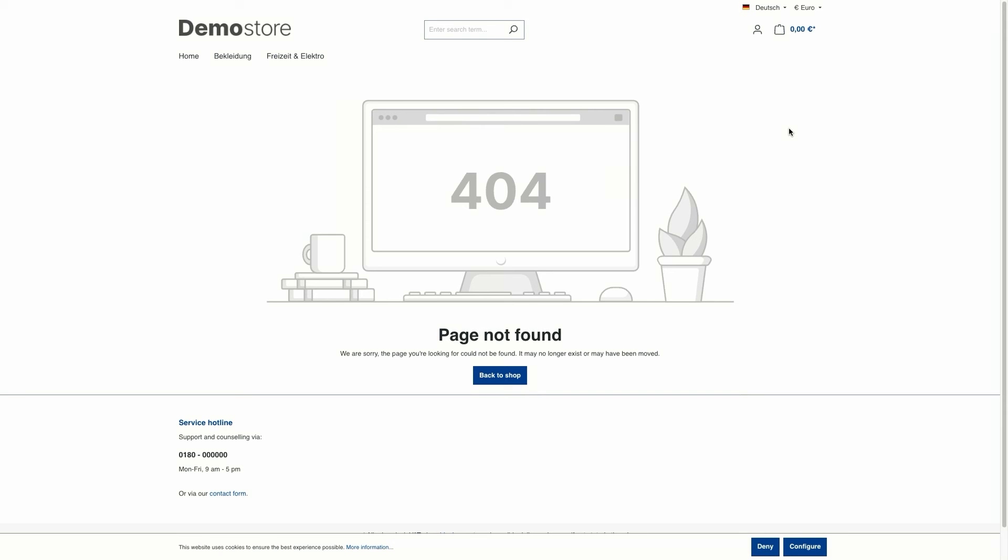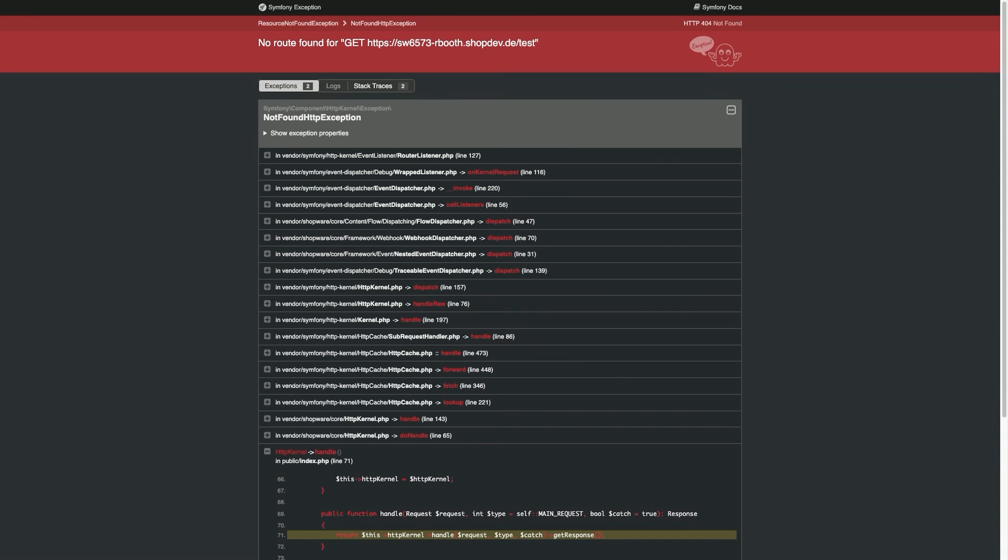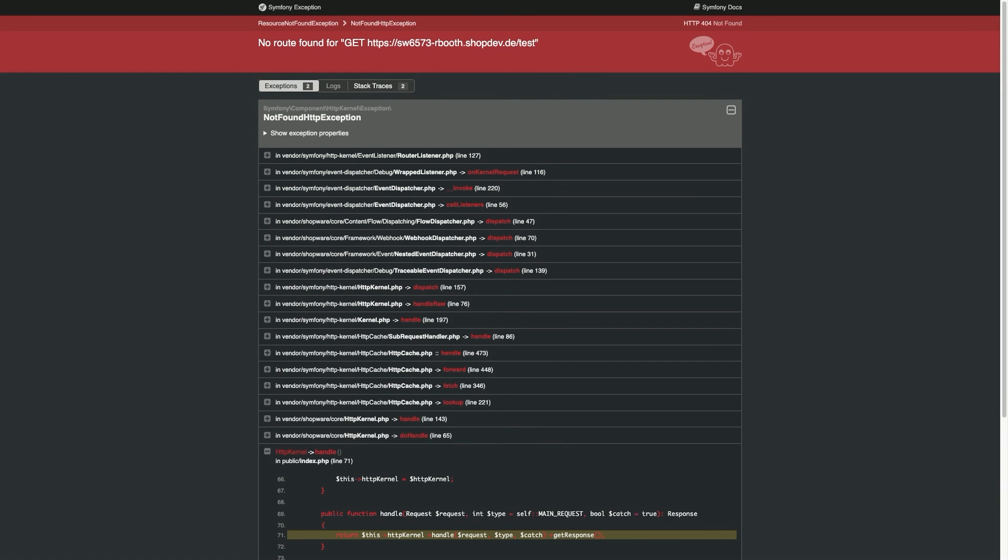Instead of the normal 404 page, in dev mode, the following page is displayed. Now in the storefront, the mode can lead to a detailed error message being displayed instead of the shop page, partly because errors from the framework are now also listed. We therefore recommend either activating the developer mode only for the respective debugging process or creating a test system for debugging.